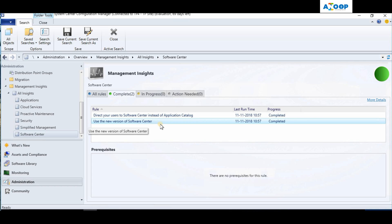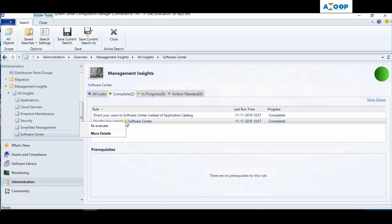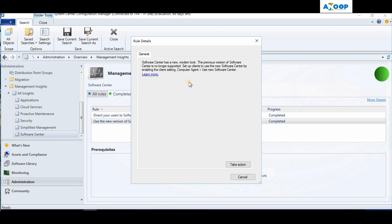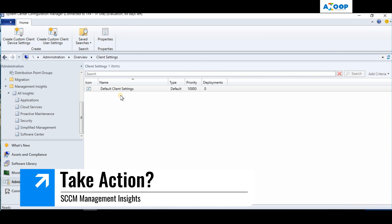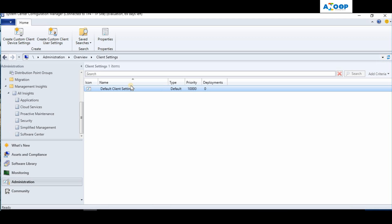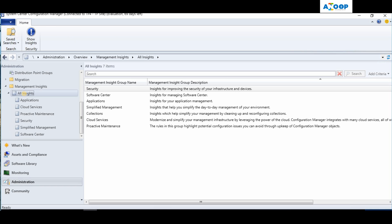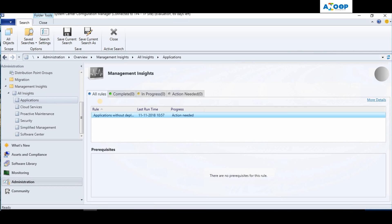The other rule is 'Use new version of Software Center.' If you're still using the old version, you may have an action needed here. You can right-click and reevaluate it. For more details, click 'More Details' to see what action is needed. There is also an option to take action, which will lead you to the client policies where you can set the new Software Center policy.